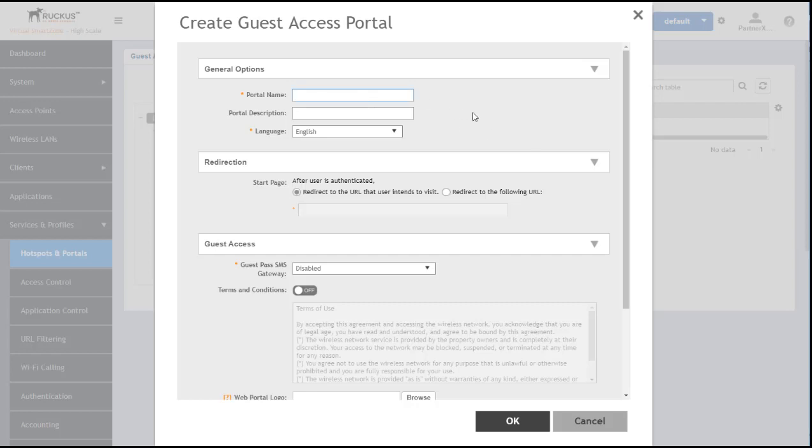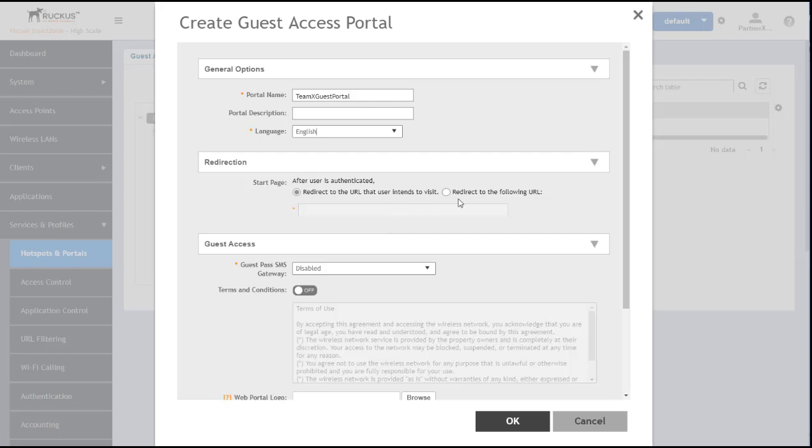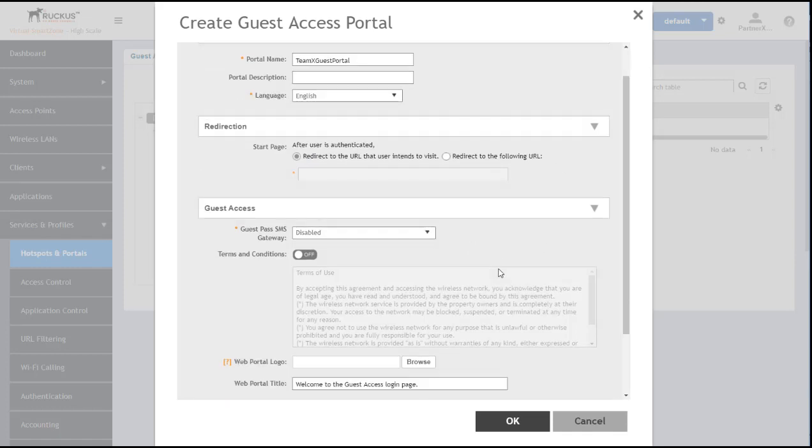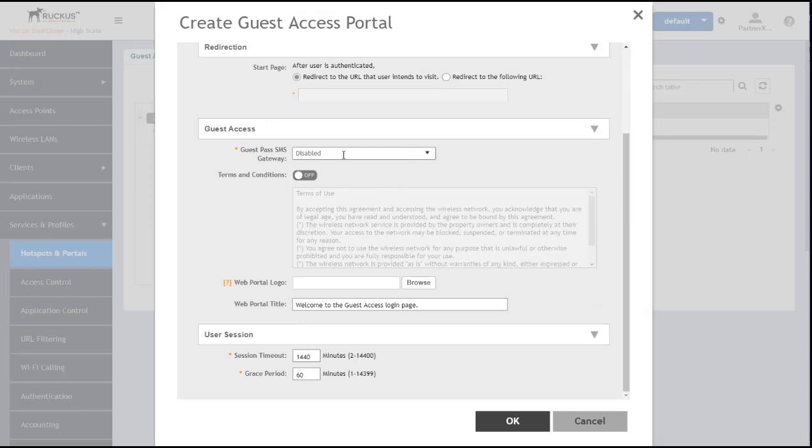We're going to give this a name, TeamX guest portal, and select the language, English by default. Now we have a choice as to whether we can redirect the user to the URL they typed in initially or we can redirect them to a specific page. For now, I'm going to keep that as redirect to the URL that the user intends to visit. If you have an SMS gateway set up, you can communicate with your users via text, but we're going to leave that disabled for now.